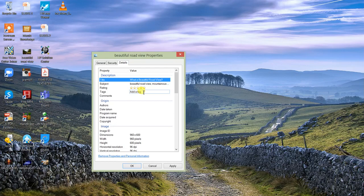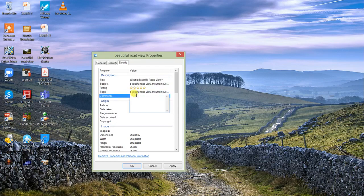When it comes to the Tags field, these are again keywords — 'beautiful road,' 'mountain journeys,' and so on. We put keywords into tags, and in the Comments box we also put keywords.